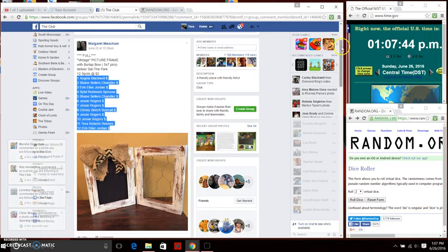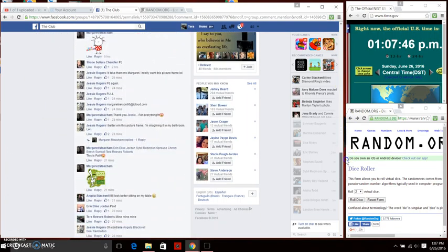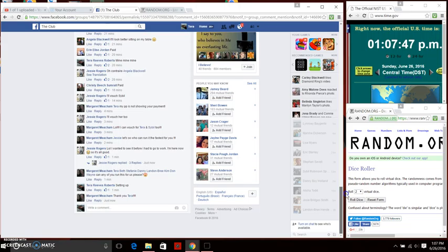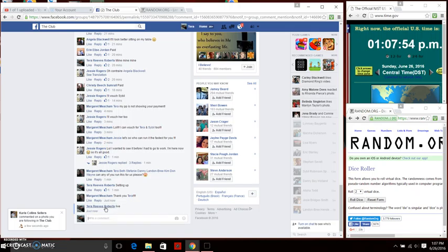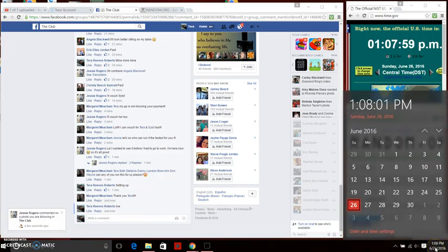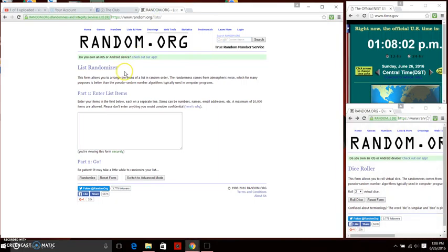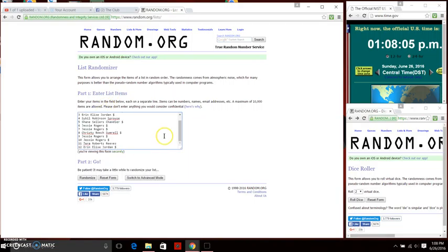And we're going to go down here and go live. We are live just now. 1:07 p.m. 1:08. Just rolled over 1:08 p.m. We're going to paste our list. We have 12 items in that list.